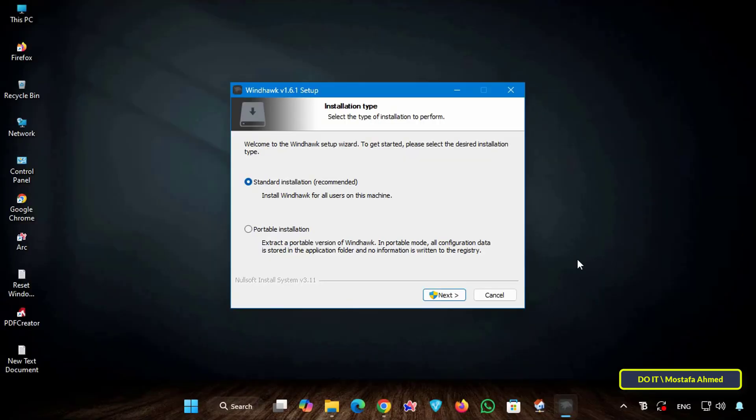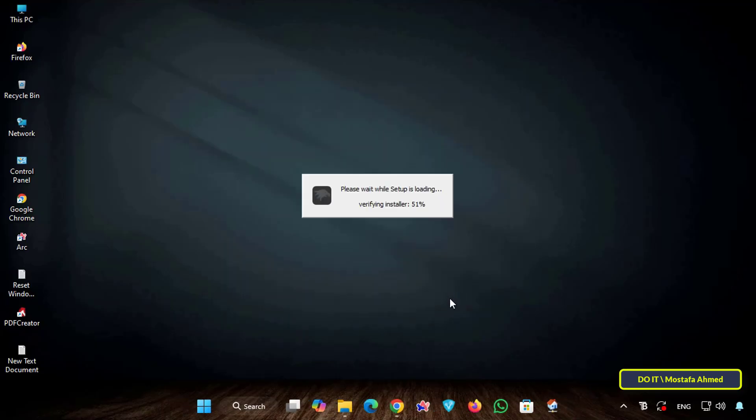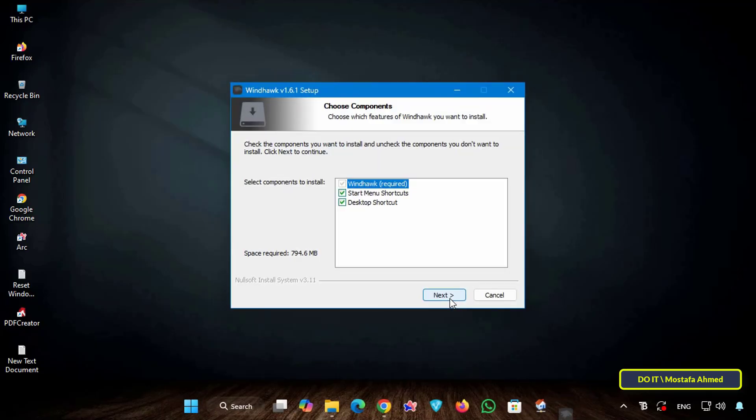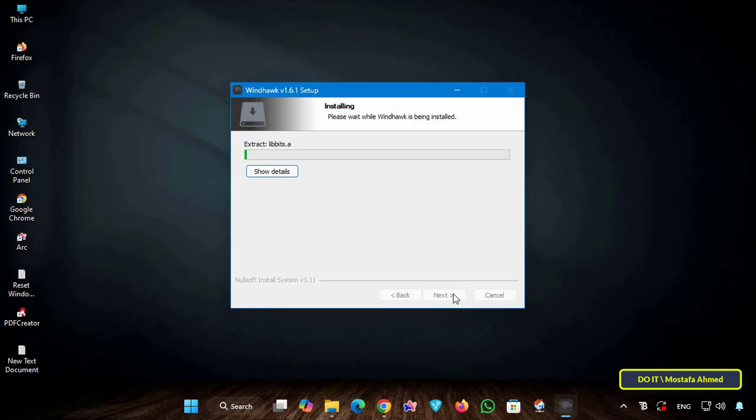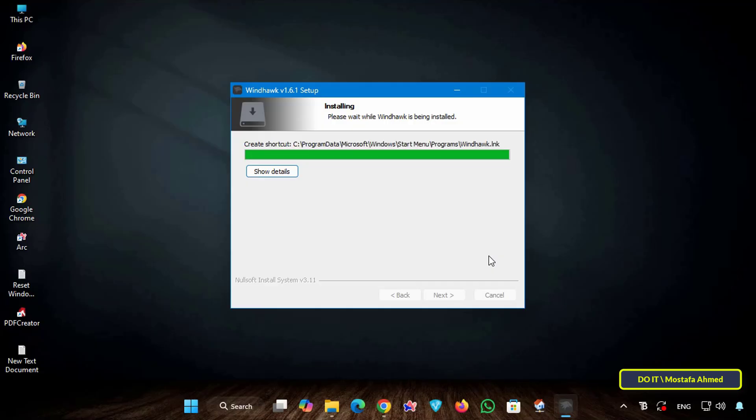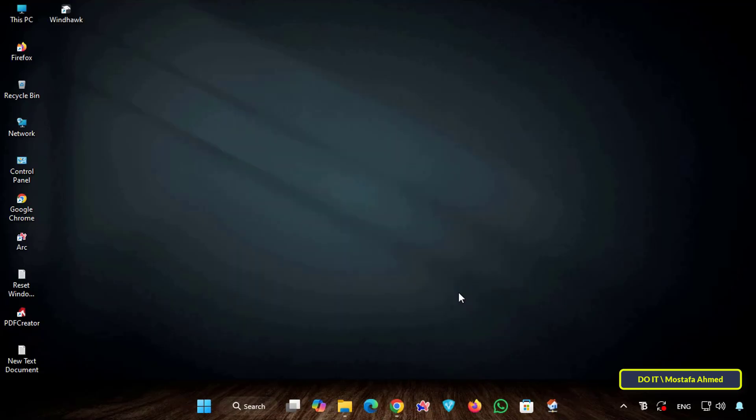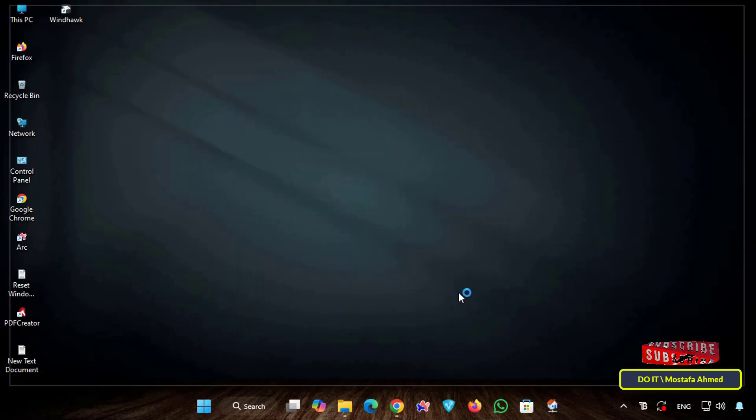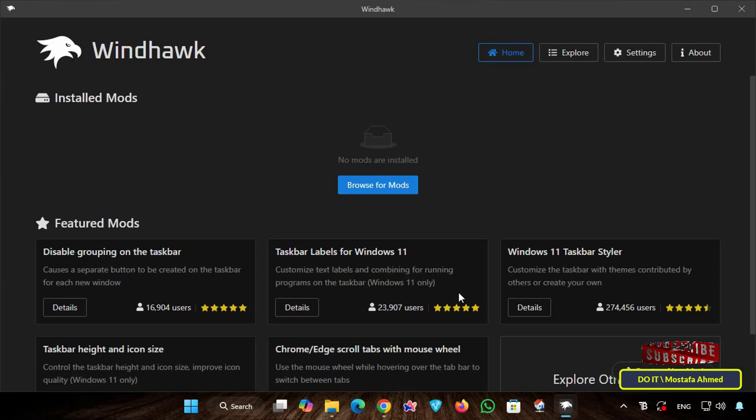Windhawk may request additional permissions, so accept them so it can apply explorer patches and continue with the rest of the installation steps. Wait for the installation to complete successfully. It may take up to two minutes to complete the installation. Then click the Finish button and the tool will open automatically.